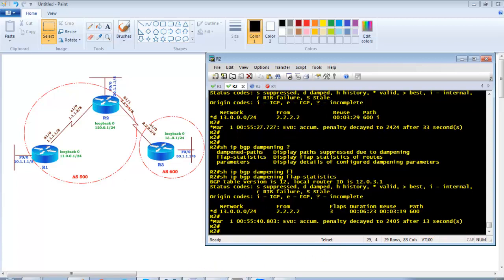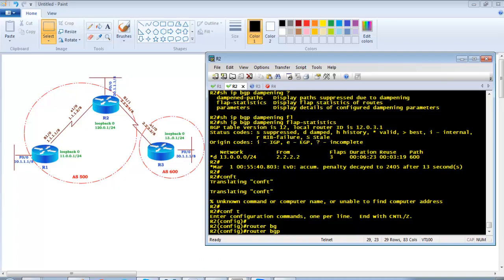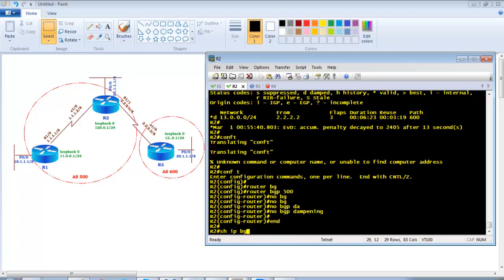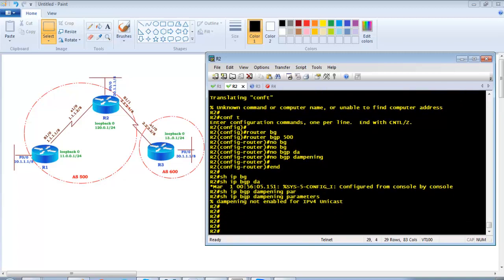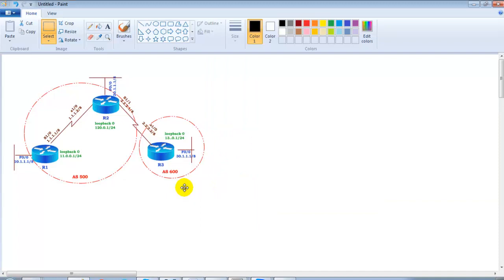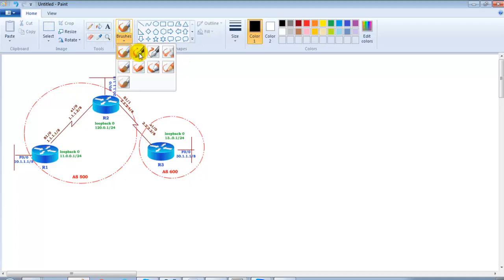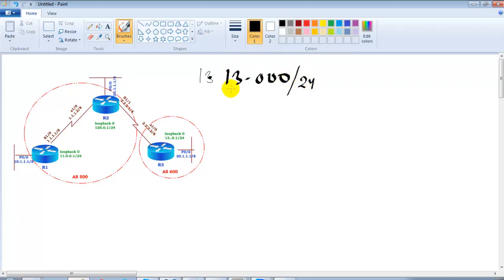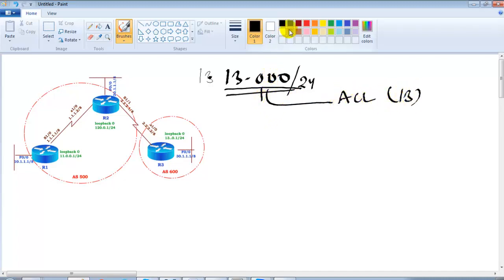Now I'll remove the global dampening feature. Go to router BGP 500 and enter 'no bgp dampening'. Dampening is no longer applied globally. Now I want to apply dampening only for specific routes — for example only for the 13.x network, not every route. The approach is to define the specific network — 13.0.0.0 slash 24 — then create an ACL to match it, use a route-map statement, and apply custom dampening parameters.